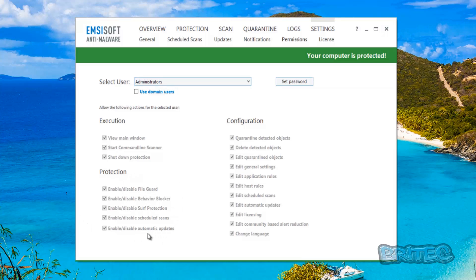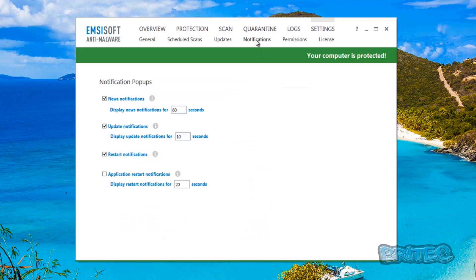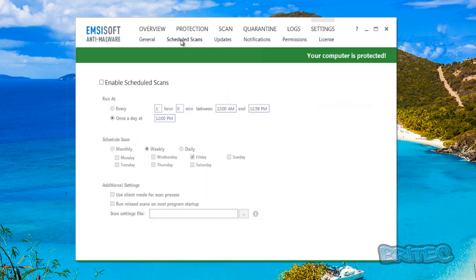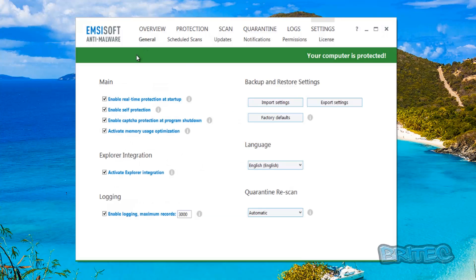If you enter your notifications you can see your notification area. You can have all these ticked or unticked depends on how you want to do it. You've got your automatic update, you can set your updates to how you like it to be updated. You can join the community of Emsisoft Anti-Malware network if you wish or you can opt out. You've got your enable schedule scan so you can do all your schedule scans in the background just like you can with any other type of antivirus or anti-malware program.